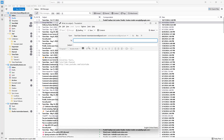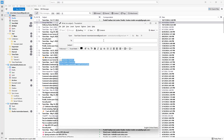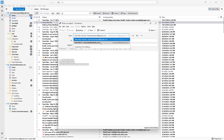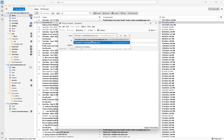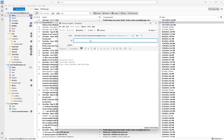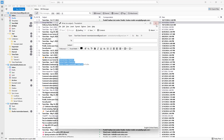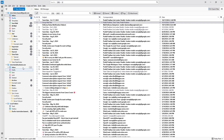Let me click on New Message again — and this is what you have. But if I were to go to the other email, then it doesn't have that particular signature, since the signature is associated with this specific email.